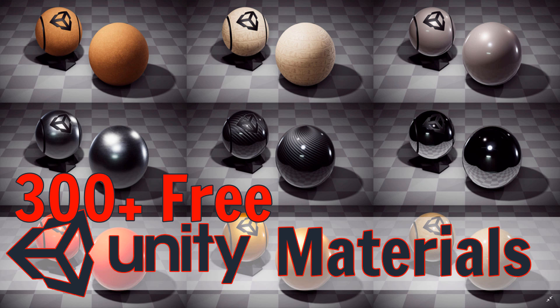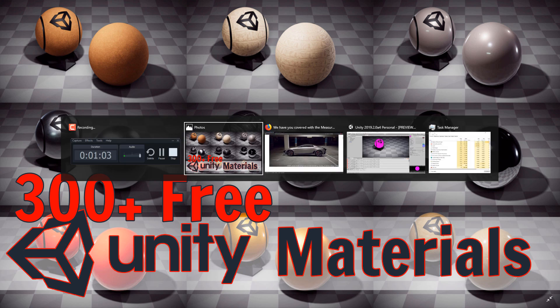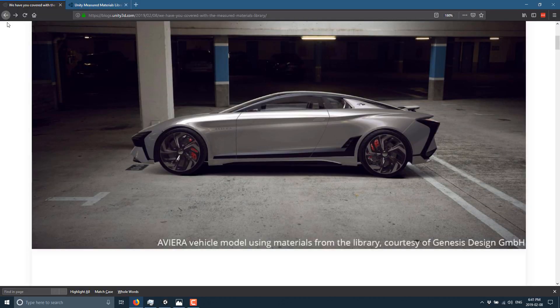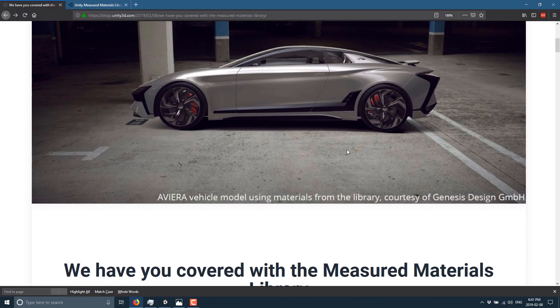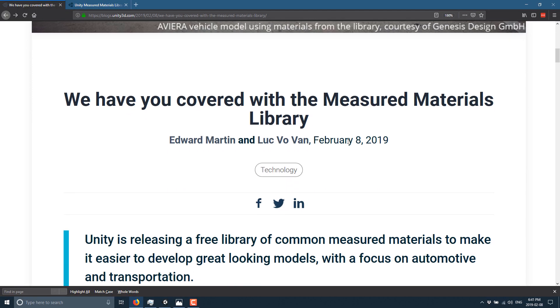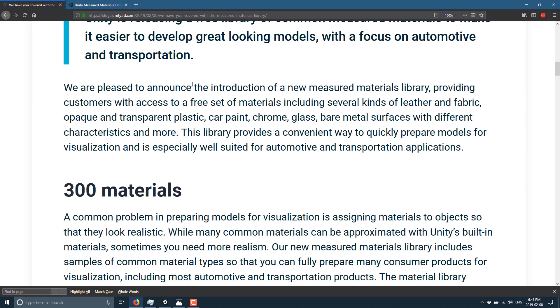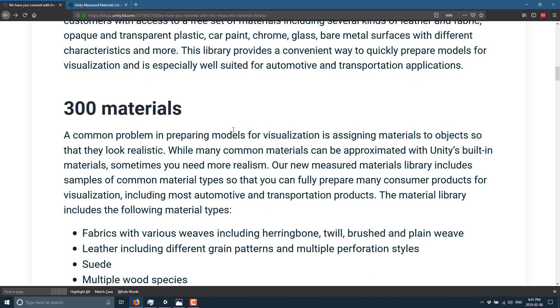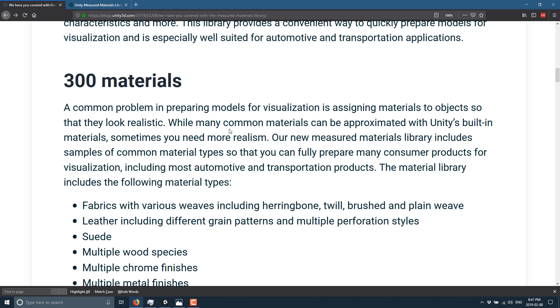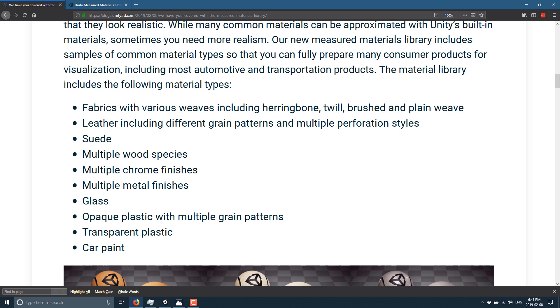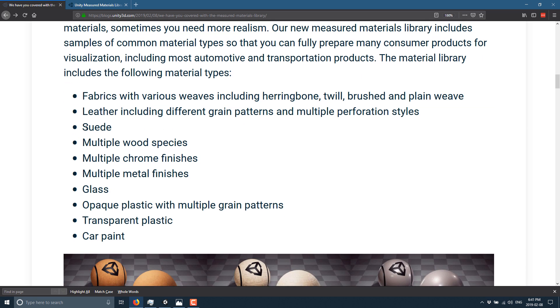So the biggest question I have is, can any of you get this to work? Because I am at wit's friggin' end with Unity right now. But again, let's go back to the announcement. So we've got over on the Unity blog, they've announced that they've got this new measured materials library. As I mentioned earlier, measured material library providing customers access to a free set of materials, including several kinds of leather and fabric, opaque and transparent plastic, car paint, chrome, glass, bare metal surfaces with different characteristics, and more. It's 300 materials, like I said, and you've got all kinds of different categories.